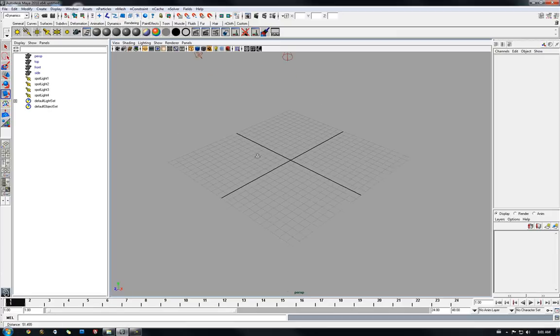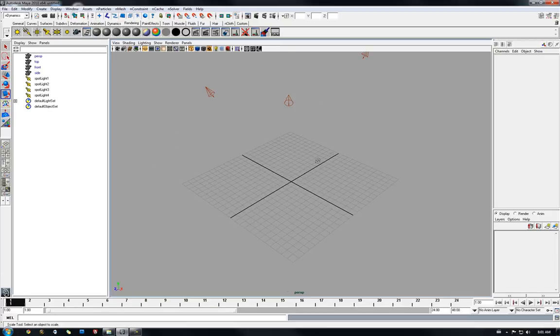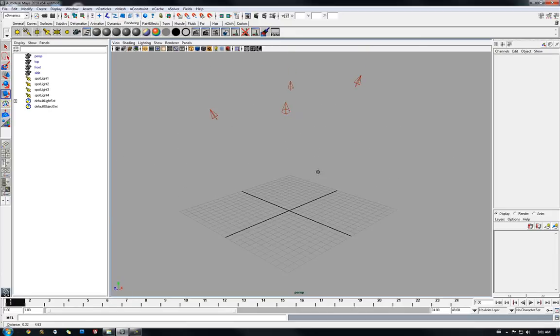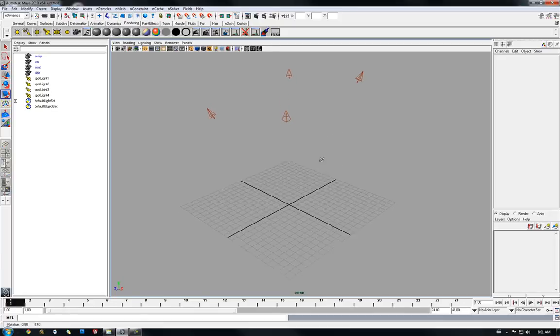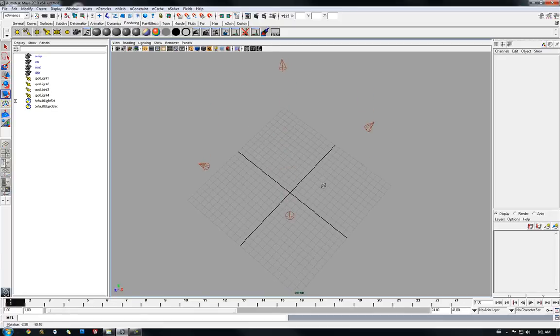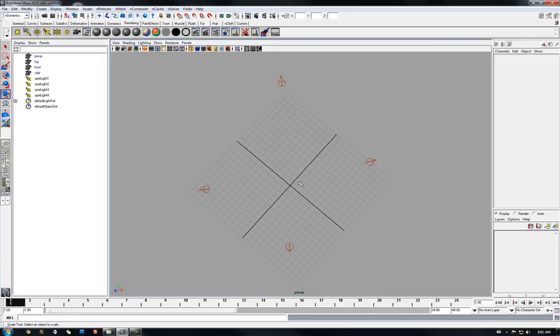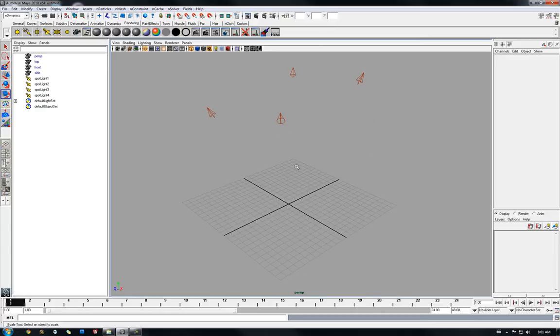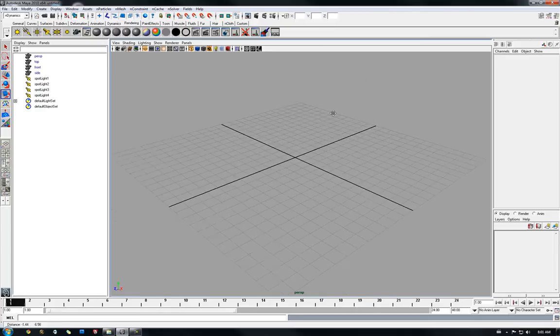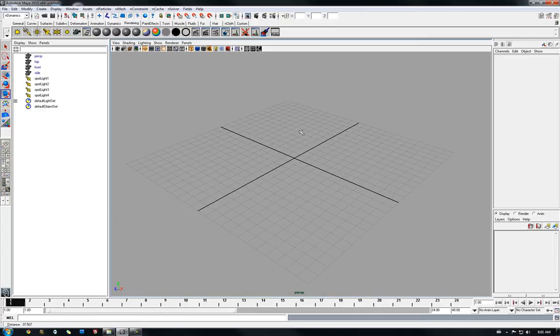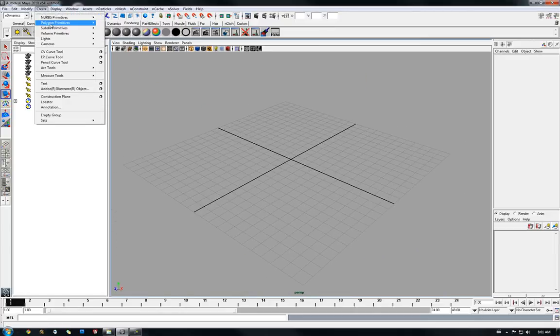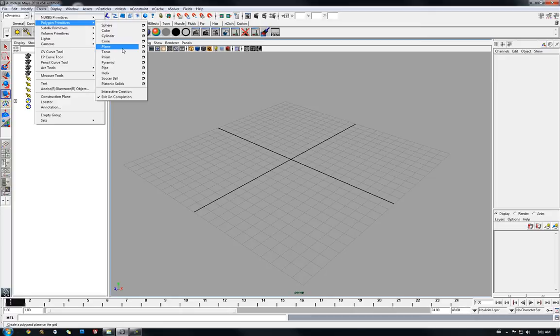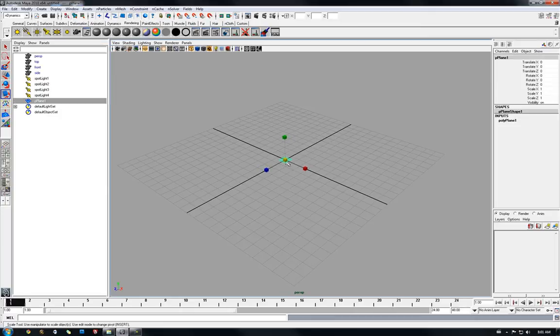So what I have in this scene is four simple spotlights that I preset just to aim at the center of our scene. Now I'm going to simply add a polygon plane to receive shading.